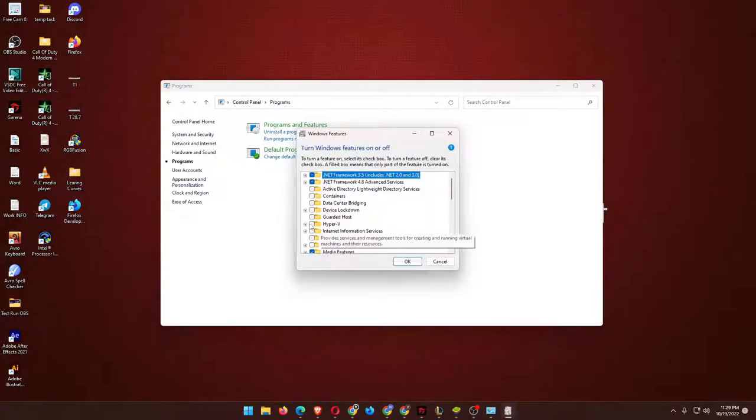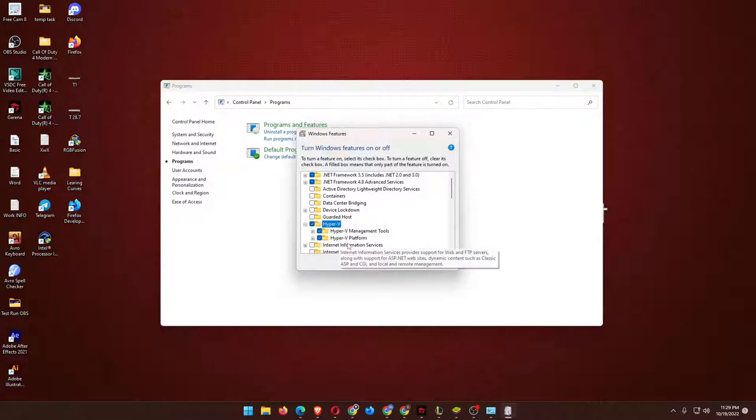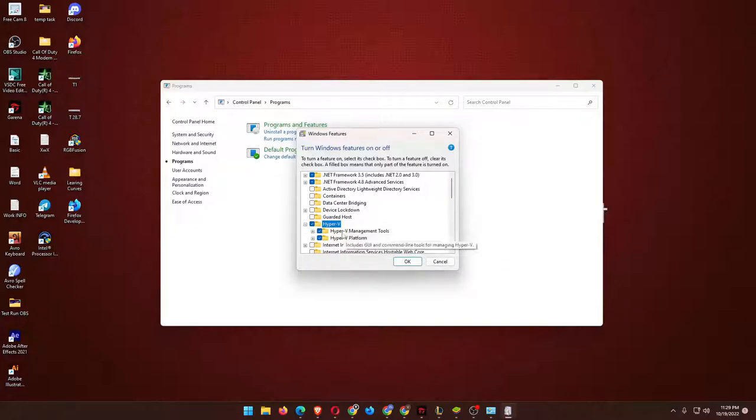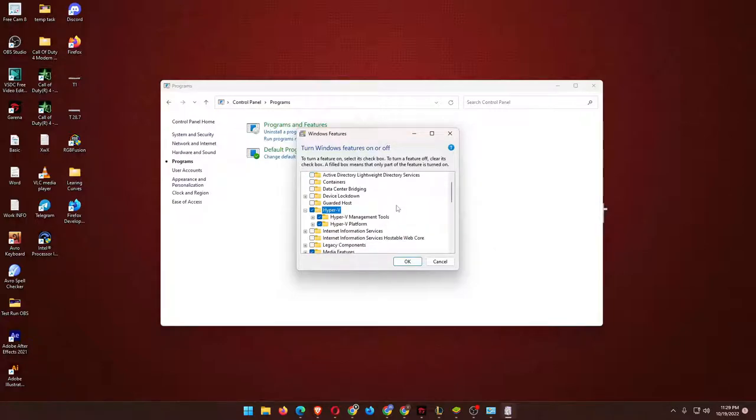That's the Hyper-V. Check this portion and expand it. As you can see, everything's gonna be checked here. So this is the process, and there are other tools also.